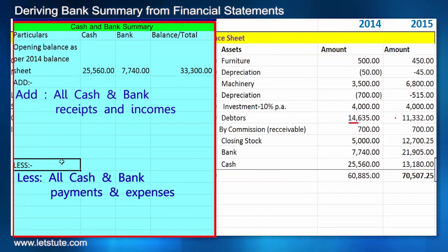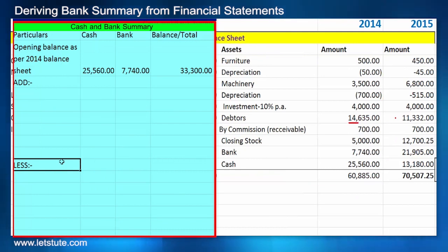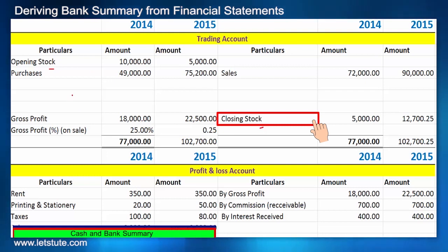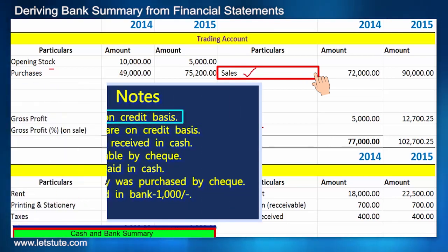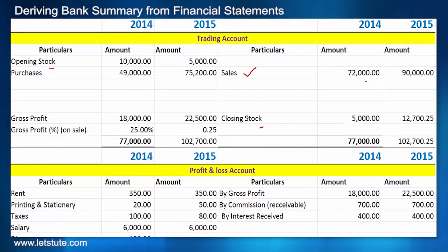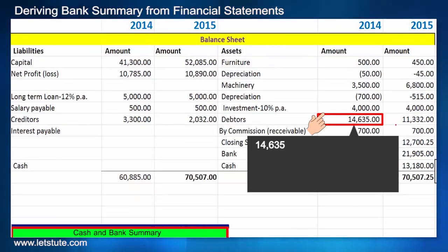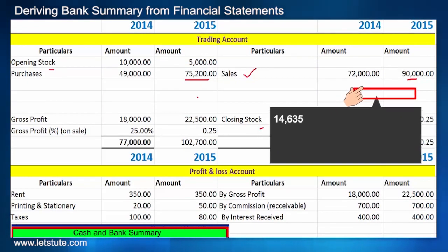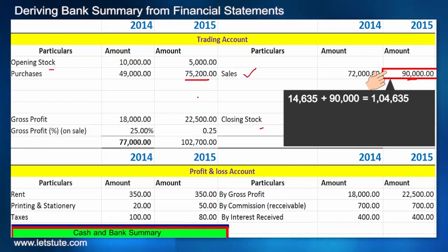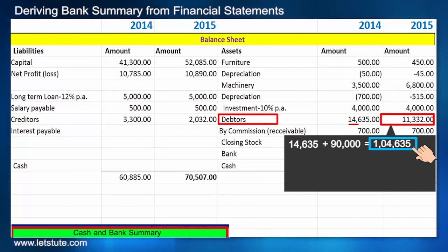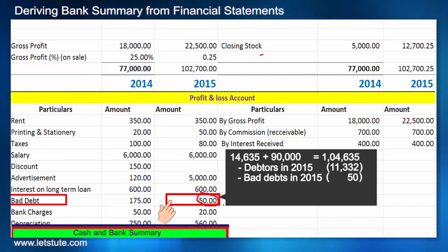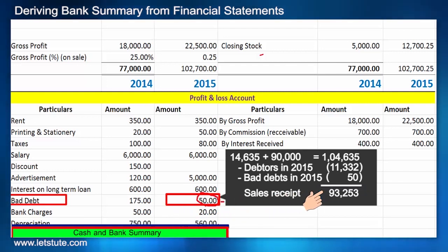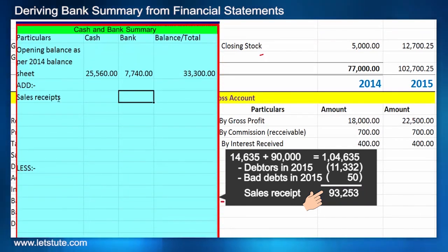Now we add all receipts and incomes related to cash and bank, and subtract all payments. Stock does not relate to cash or bank. For money received from sales — which are on a credit basis as noted — we calculate: last year's debtors were 14,635, plus this year's sales of 90,000, giving 1,04,635. Subtracting unpaid debtors of 11,332 and bad debts of 50, we get 93,253 received for sales, entered in the bank column.